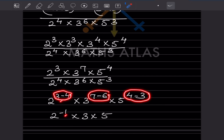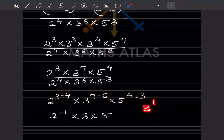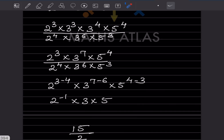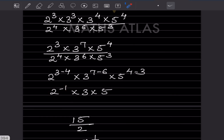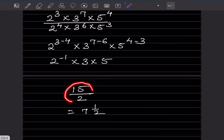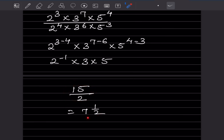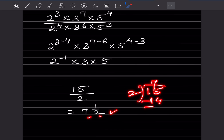So 3 minus 4 gives minus 1, and 7 minus 6 gives 1, and 4 minus 3 gives 1. So 3 raised to 1 is 3 and 5 raised to 1 is 5, giving us 15. Since we have a negative exponent, 2 raised to minus 1, we move it to the numerator as 2 raised to 1, which is 2. So the answer is 15 over 2, which equals 7 and 1/2.